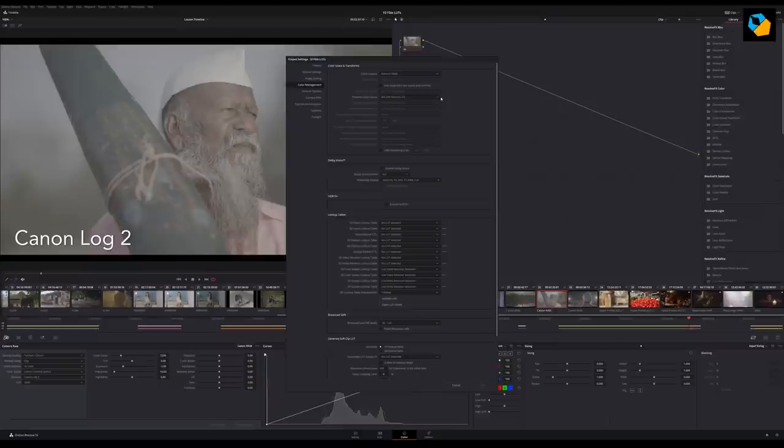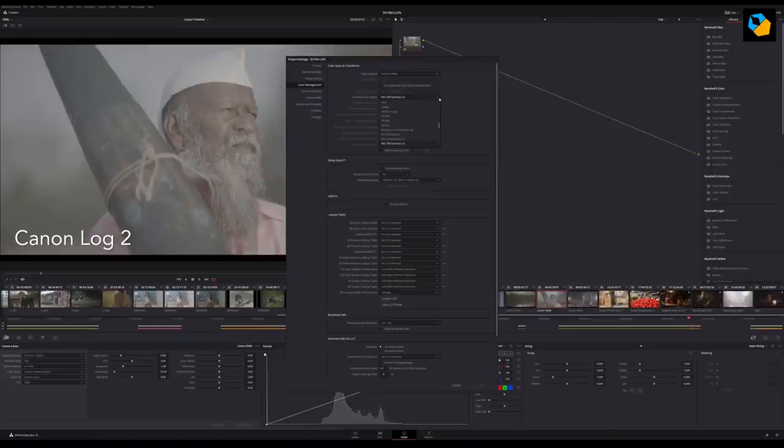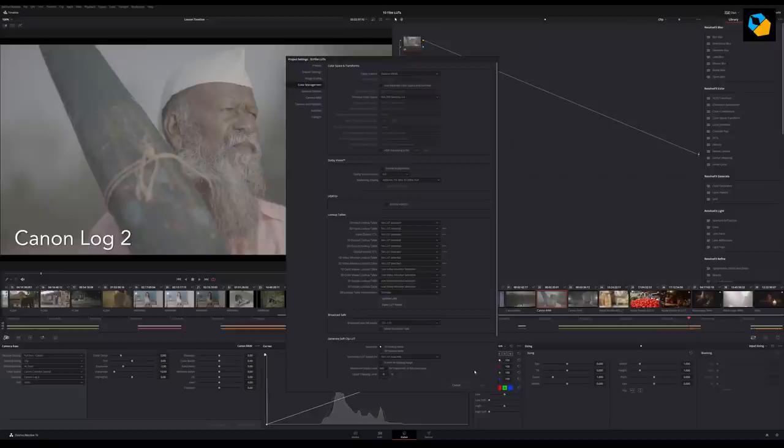If your deliverables are HDR or some other format, you can start with Rec. 709 and then apply the appropriate lookup table or correction to that format and then go off from there.